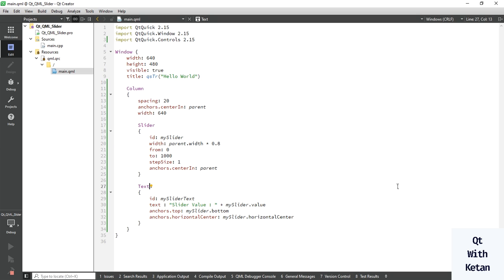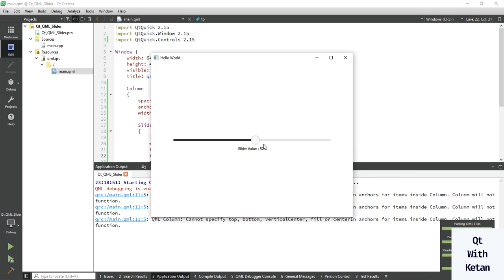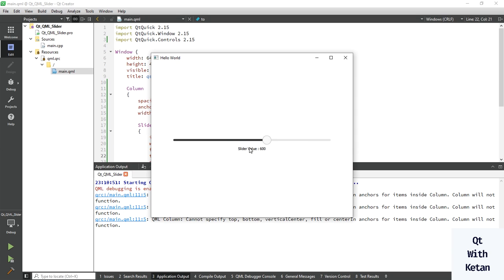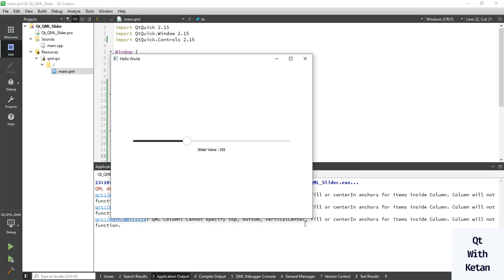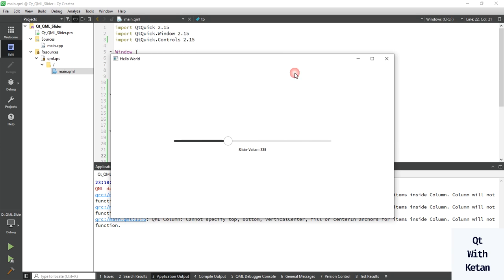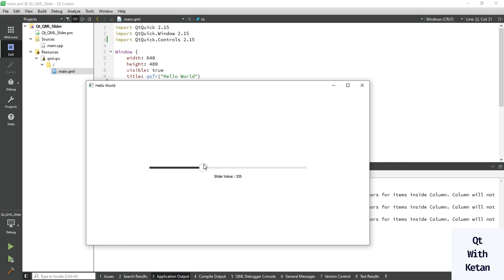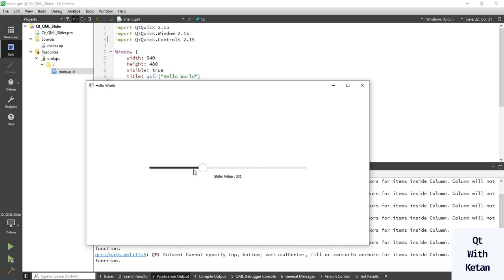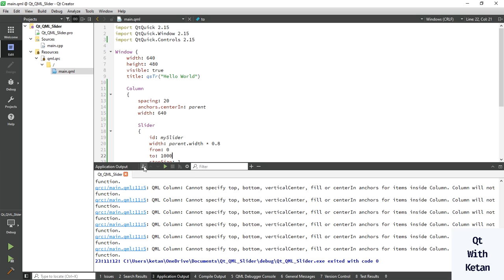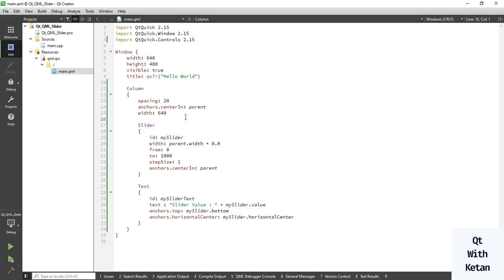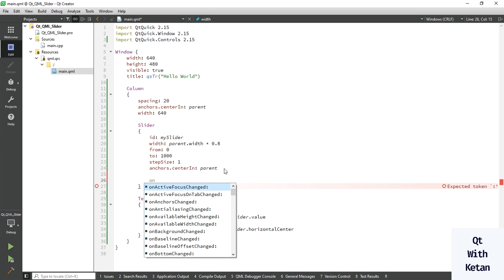Now let's run the application. You can see our slider control. Whenever you move the slider you can see the slider value displayed as well. By this way you can easily create a slider control.